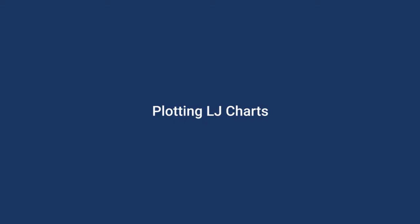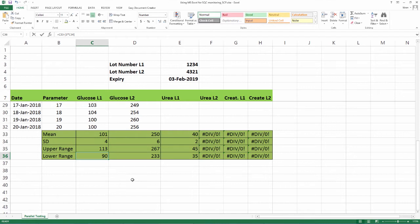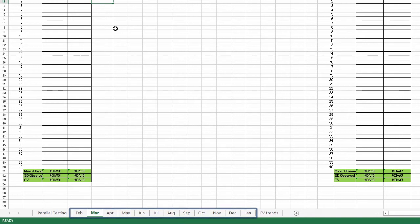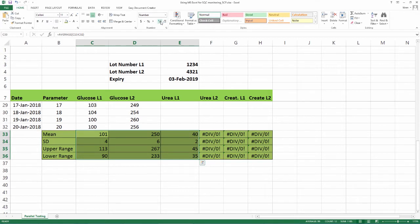Plotting LJ Charts. Now that we have obtained the required values to plot the chart, let us proceed with plotting. It is convenient to use one sheet for each month and also plot the different levels near to each other to monitor within run outliers. Please go through the earlier videos to understand the concepts. But before we do that, let us look at these numbers once again.